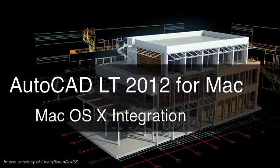AutoCAD LT 2012 for Mac wasn't just ported from the Windows version. It was completely rewritten from the ground up with the Mac user in mind every step of the way.